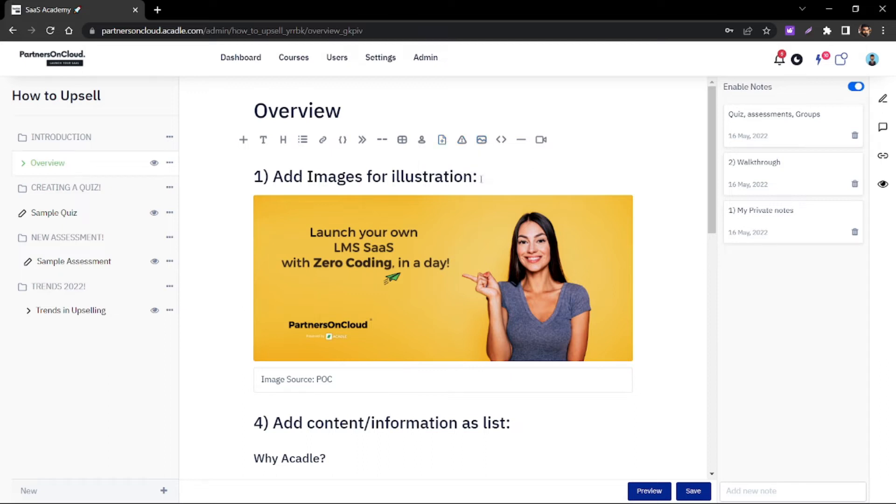You can add an image as shown here, or you can also add a video directly by uploading it.